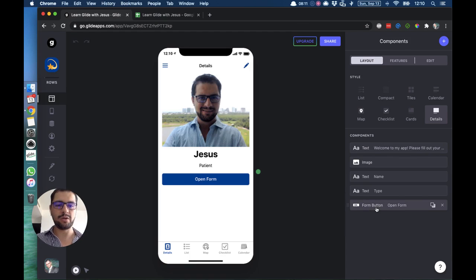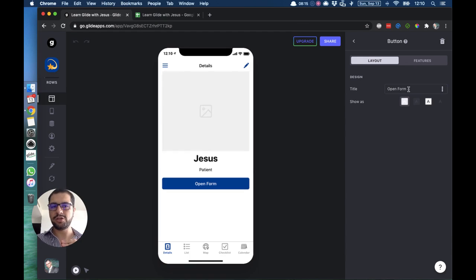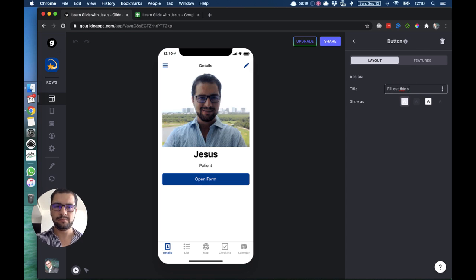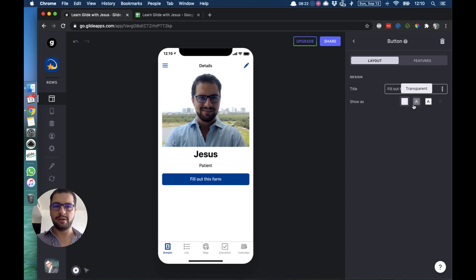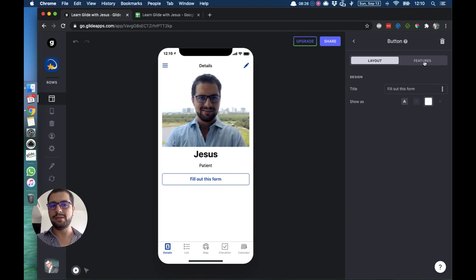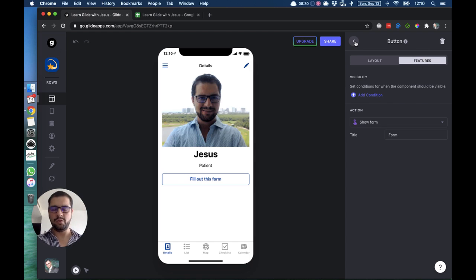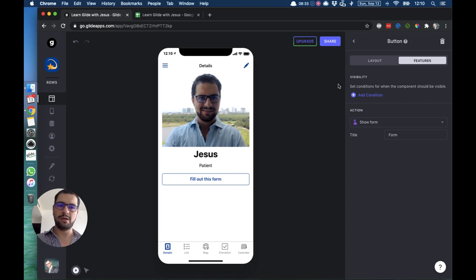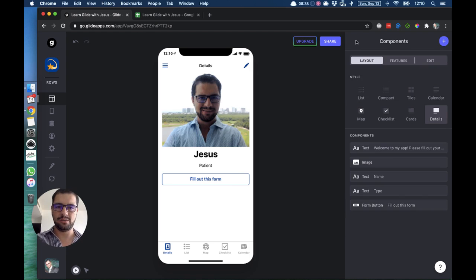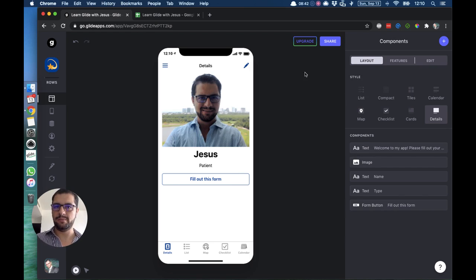So that's how we set up a form. You can always edit this form, this button. If we click here, then you can change the title, you can change the colors, and then you can always add visibility conditions, which you will learn later on, to show this button only under certain conditions, if the user matches certain conditions. So that's how you set up a form.